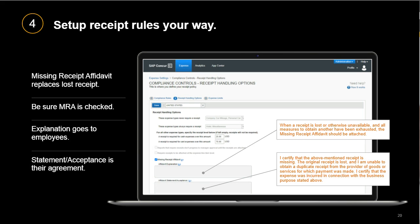The second field is the statement the user is accepting in place of a receipt. We recommend: 'I certify that the above-mentioned receipt is missing, the original receipt is lost, and I am unable to obtain a duplicate receipt from the provider of the goods or services for which payment was made. I certify the expense was incurred in connection with the business purpose stated above.'